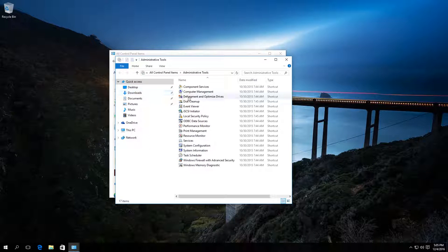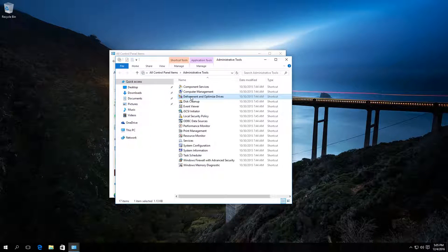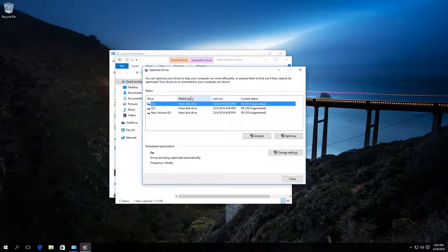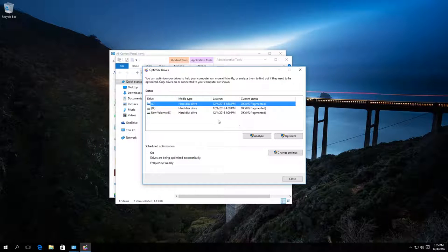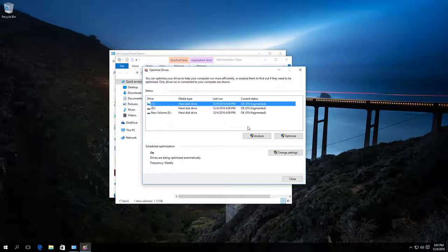Look for Defragment and optimize drives. By default, scheduled optimization, that is defragmentation, is enabled in Windows 10.